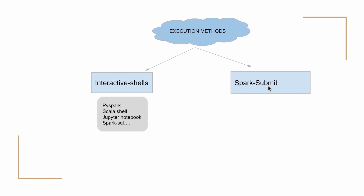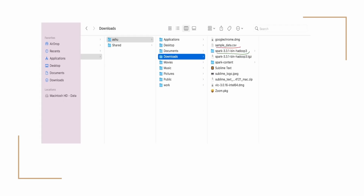In this video, we will be seeing how to package your application and run it using Spark Submit locally. I will be using Mac for this tutorial. I have already downloaded Spark on my laptop. I've made a video on the installation of Spark — you can check that video if you have not installed Spark already.